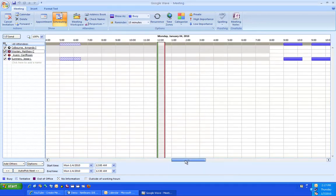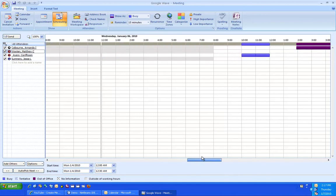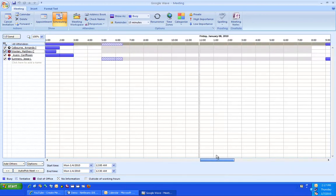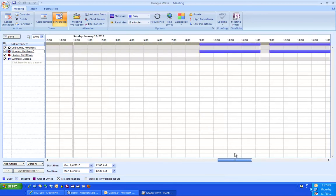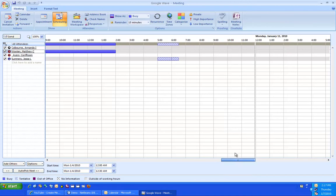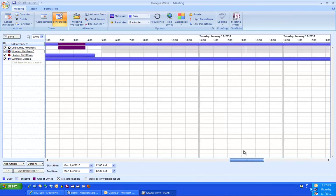Everyone's schedule opens up and it shows everyone's availability. Click a time where everyone is free.